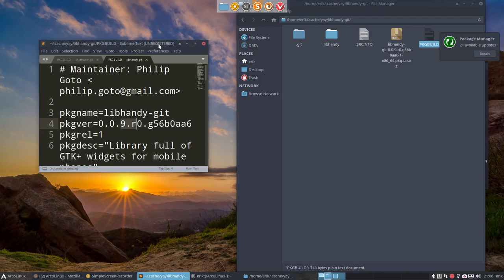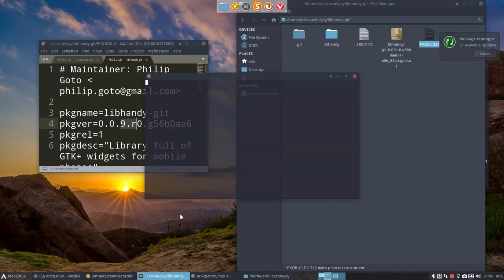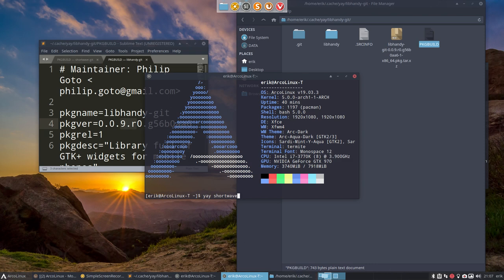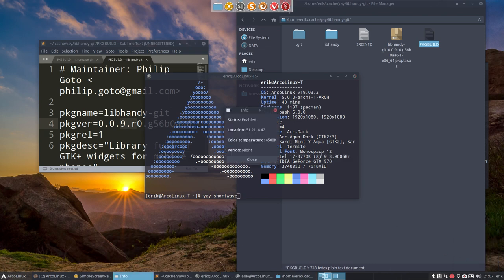So ctrl t, I believe that this all the issues I had: cargo vendor, libhandy, and then you can install shortwave.